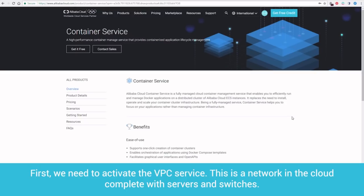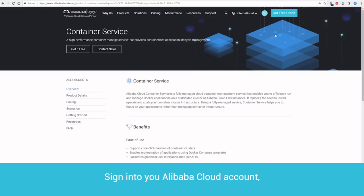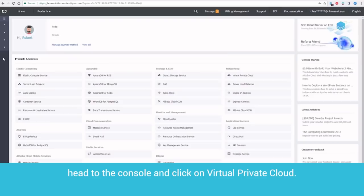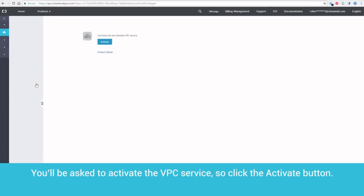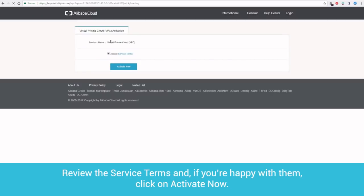First, we need to activate the VPC service. This is a network in the cloud, complete with servers and switches. Sign in to your Alibaba Cloud account, head to the console, and click on Virtual Private Cloud. You'll be asked to activate the VPC service, so click the Activate button. Review the service terms and, if you're happy with them, click on Activate Now.